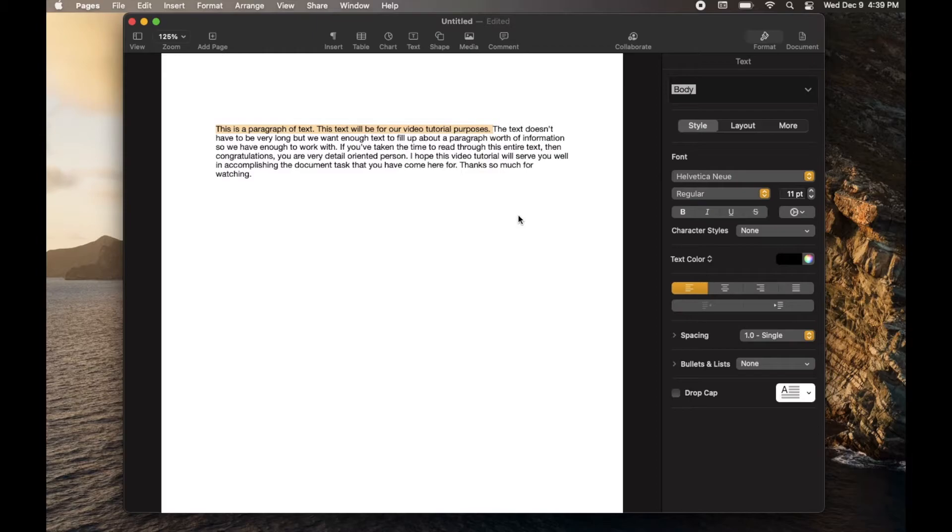This is a paragraph of text. This text will be for our video tutorial purposes.